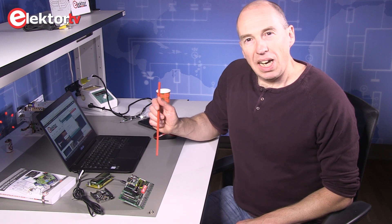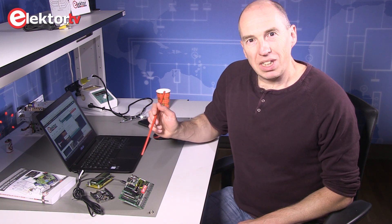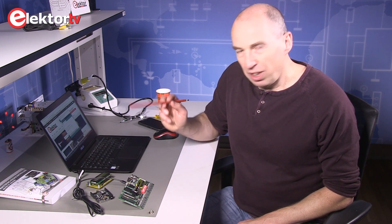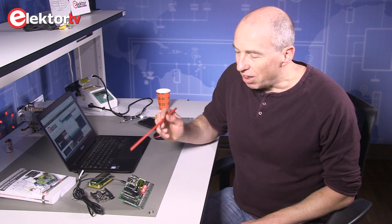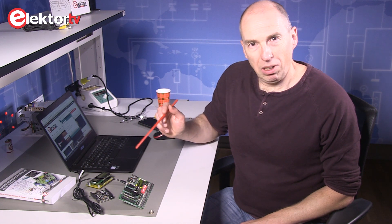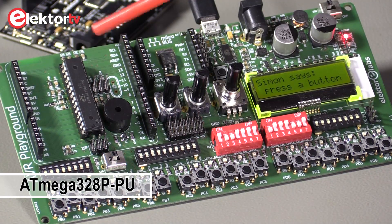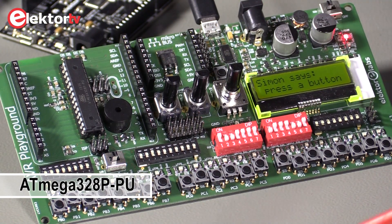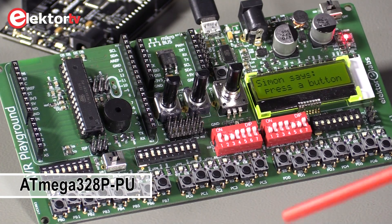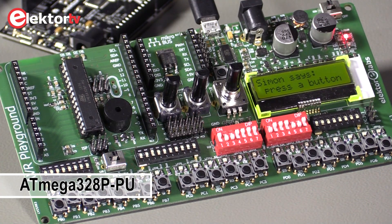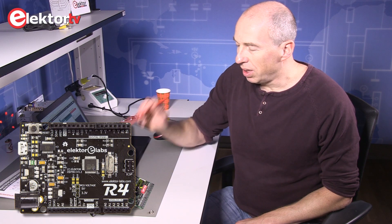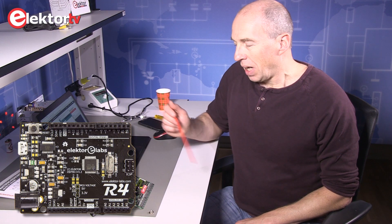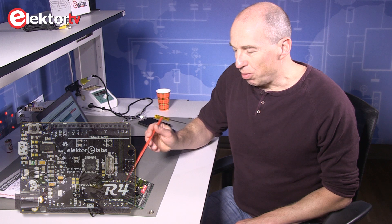The AVR Playground is a development board for AVR microcontrollers. It's Arduino compatible and has the same microcontroller as an Arduino Uno, like this one. But there is lots more.